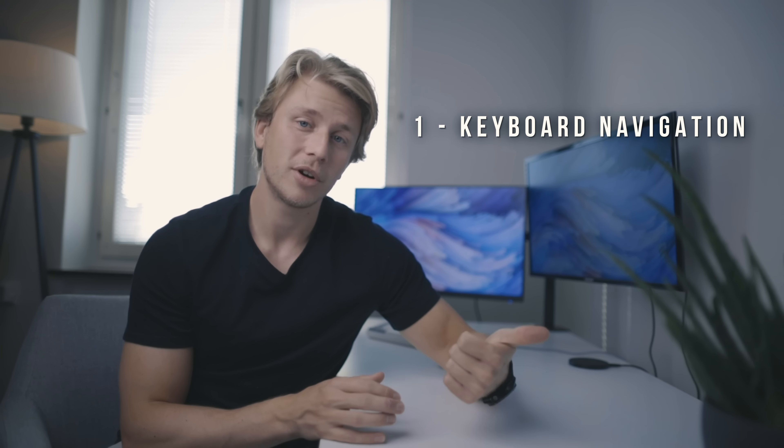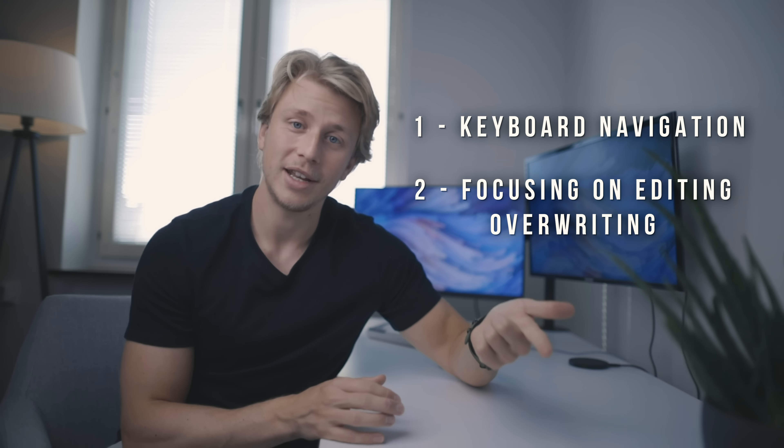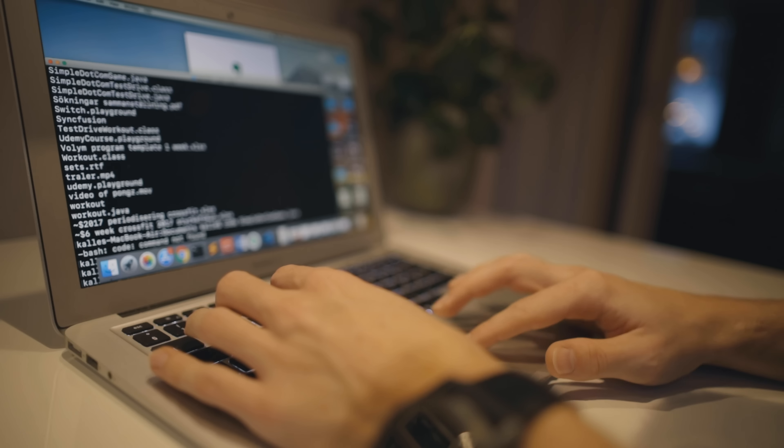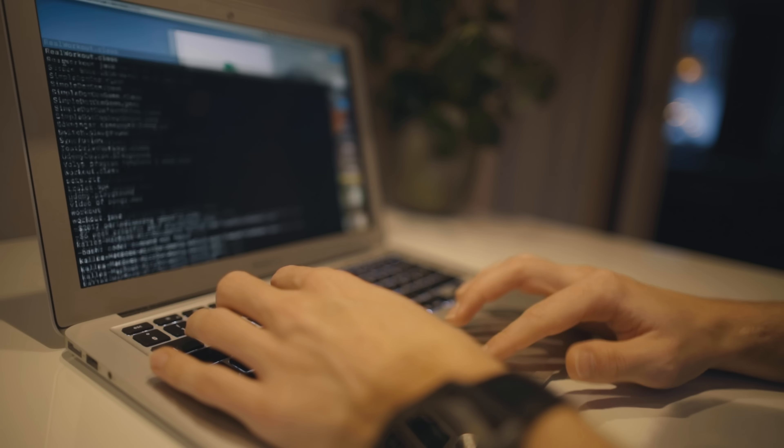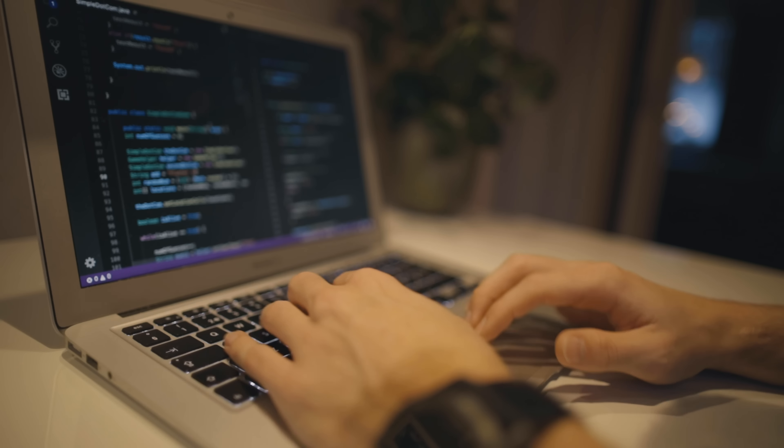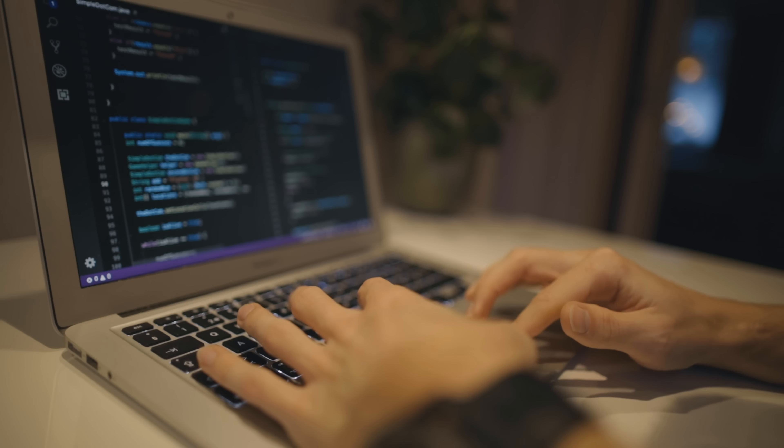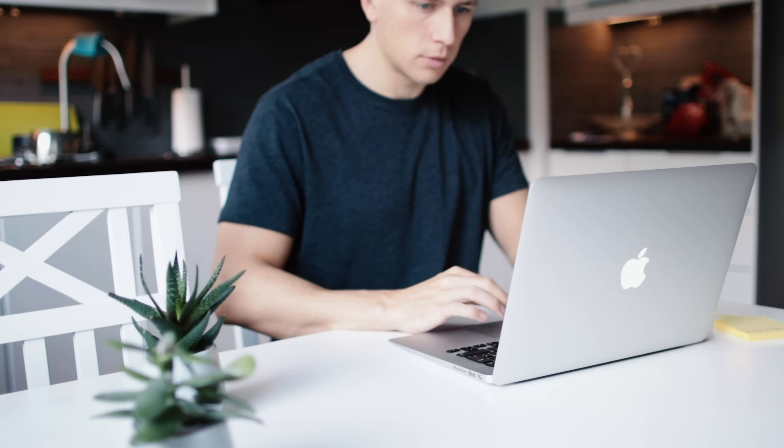So why is Vim better than other text editors? I think there's lots of reasons that make Vim better, but in my opinion the main two are keyboard navigation and focusing on editing over writing. Most editors are focused on letting you write new text easily. Vim chooses to approach it from a very different angle, radically different even.